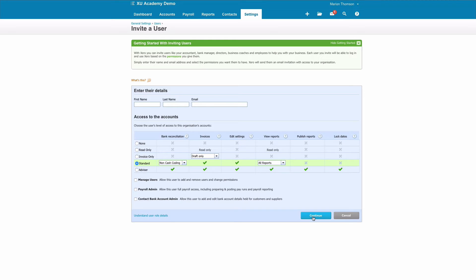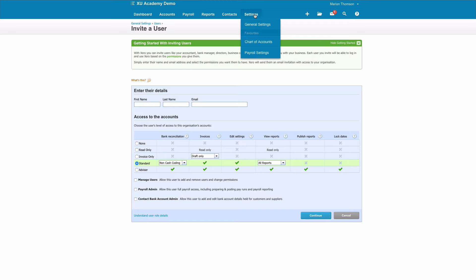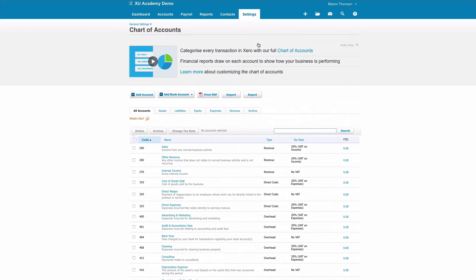You then choose Continue and it gives you an option to tailor the wording on an email that will be sent, and then you simply say Send Invite. We're going to have a quick look at the Chart of Accounts.